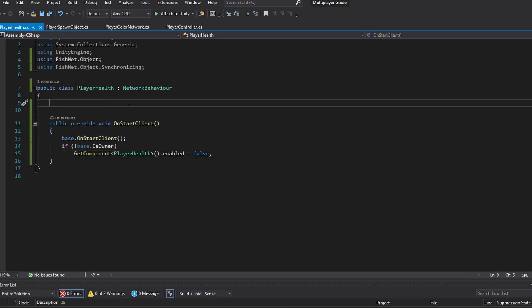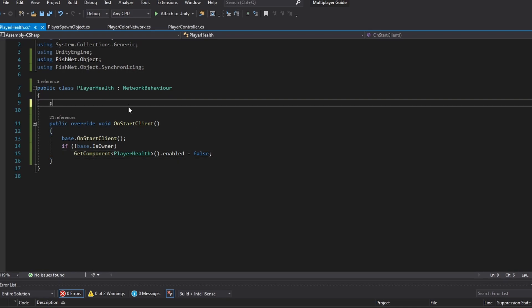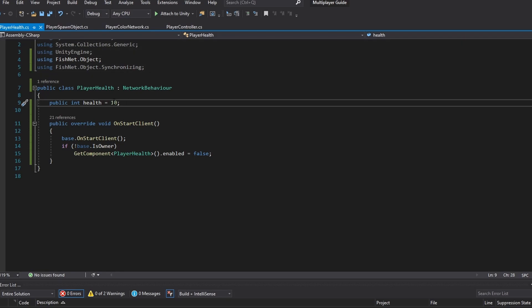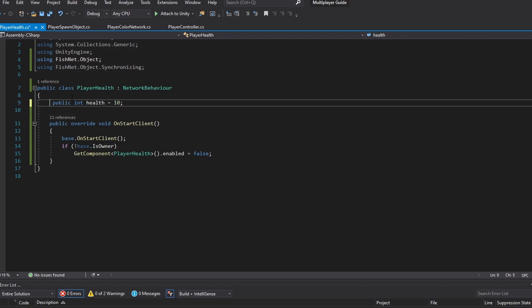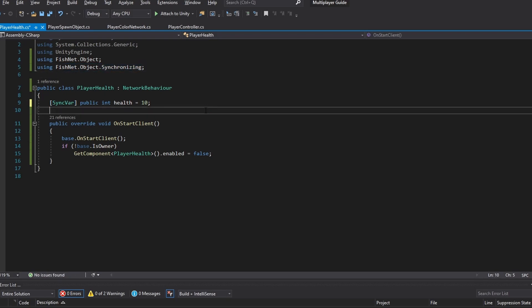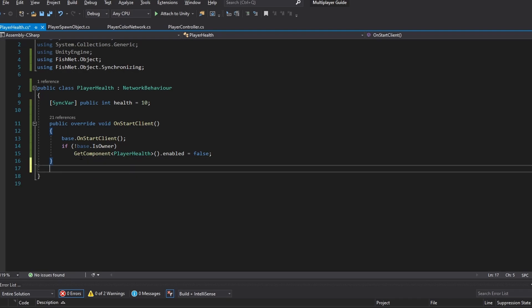Now let's just start with the actual synchronization. So let's make a public integer as we normally would for our player health and I'm just going to set it to 10. And this is how you obviously make a local variable but if you want this to be synchronized you can actually write sync var in the front because we're using fishnet.object.synchronizing. Now what this means is if you make a local change right now in this script it will actually be synchronized to the server but the server is currently not pushing it to the other players.